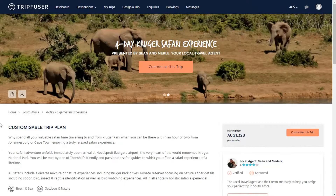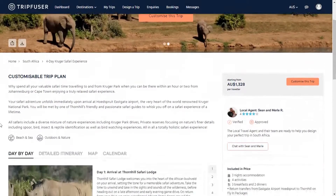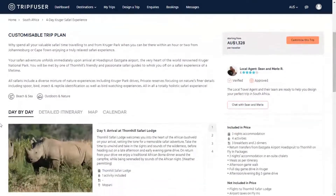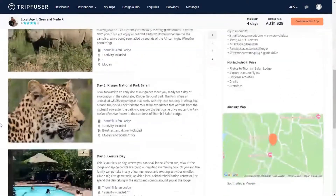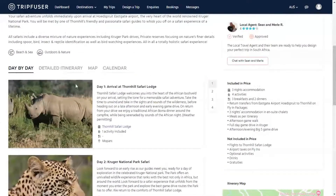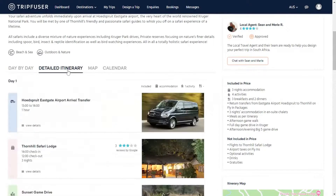The tour will open to an overview, a summary of the daily activities, and a list of the inclusions and exclusions that are relevant to the package. To see a full breakdown, click on Detailed Itinerary.